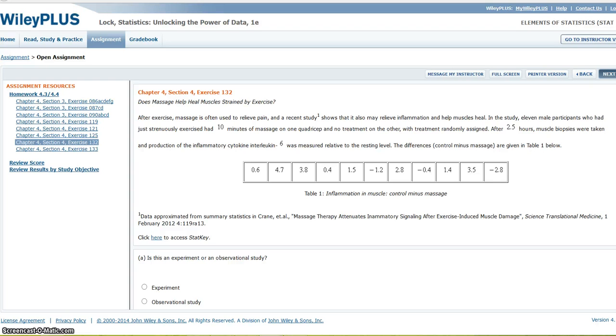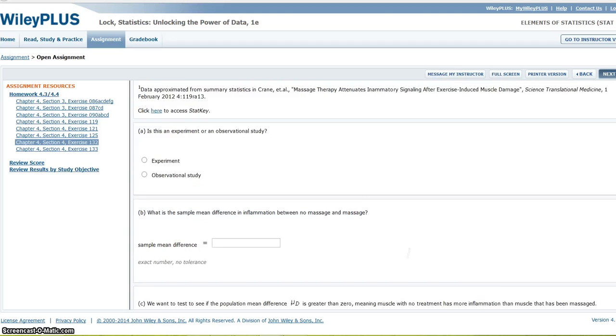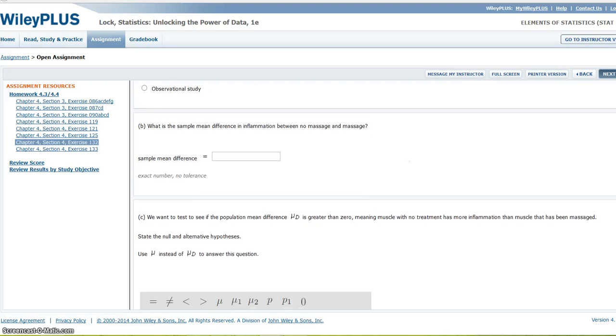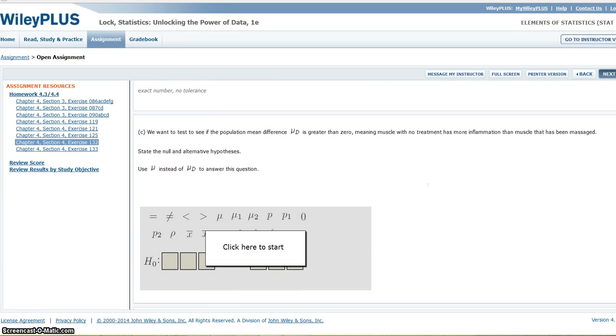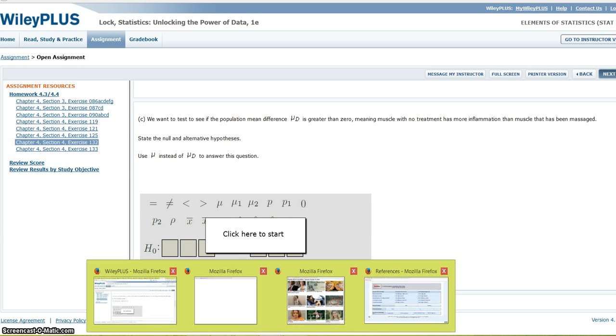If it is, then it looks like massage helped reduce inflammation. Okay, so we're testing to see if the mean is greater than zero. So now that I know what I'm doing, I'm going to go back into StatKey.